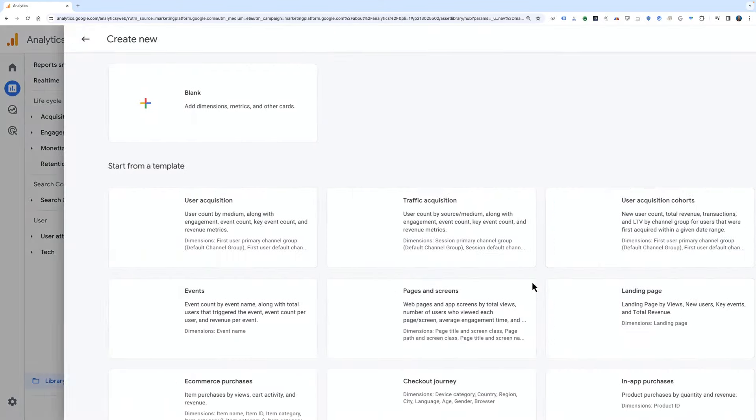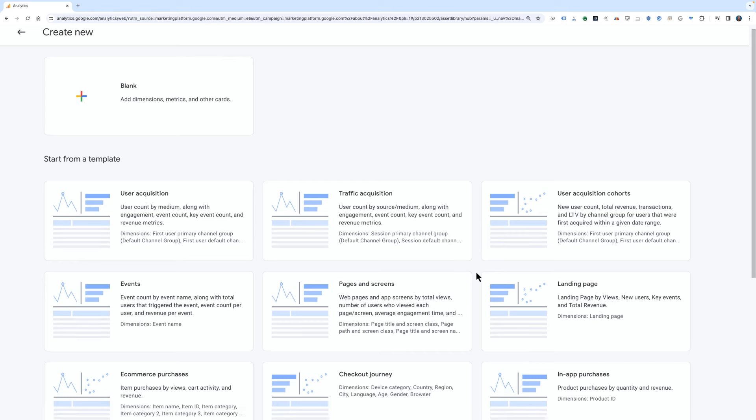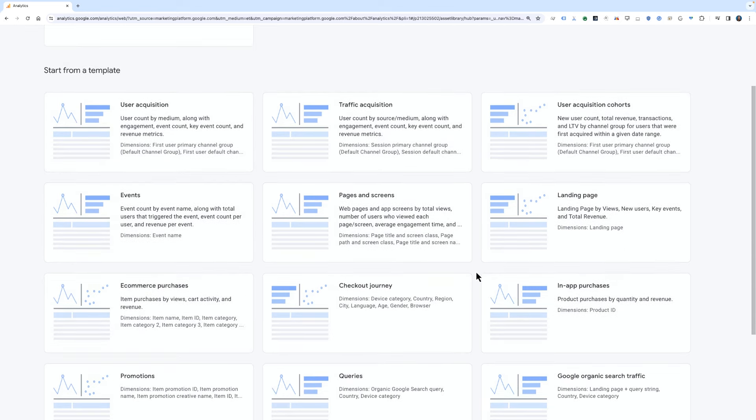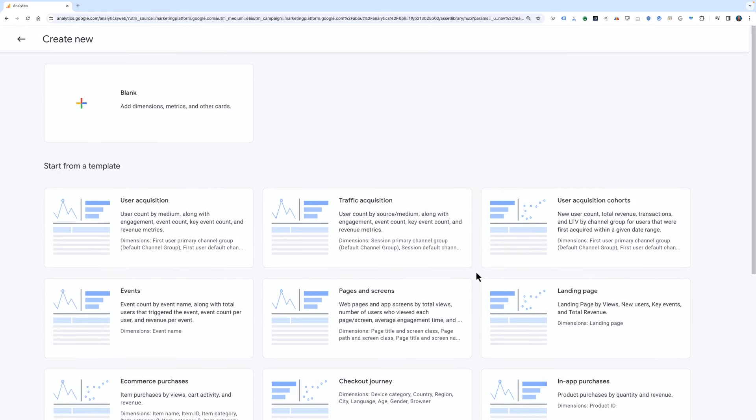This will take you to a page that allows you to either start from scratch or start from a template. Starting from a template would be very similar to what we just did with the Session Source Medium change, where we modified an existing acquisition report. If we were to start from the traffic acquisition template, the process would look the same.